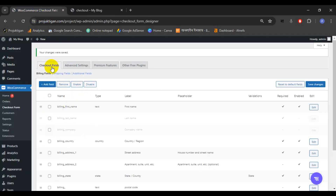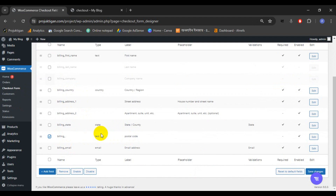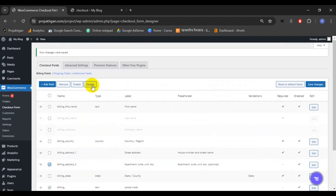Go to the checkout field editor and select postal code — here is the postal code. Select it, and also select apartment to remove that as well. Click Disable, then click Save Changes.